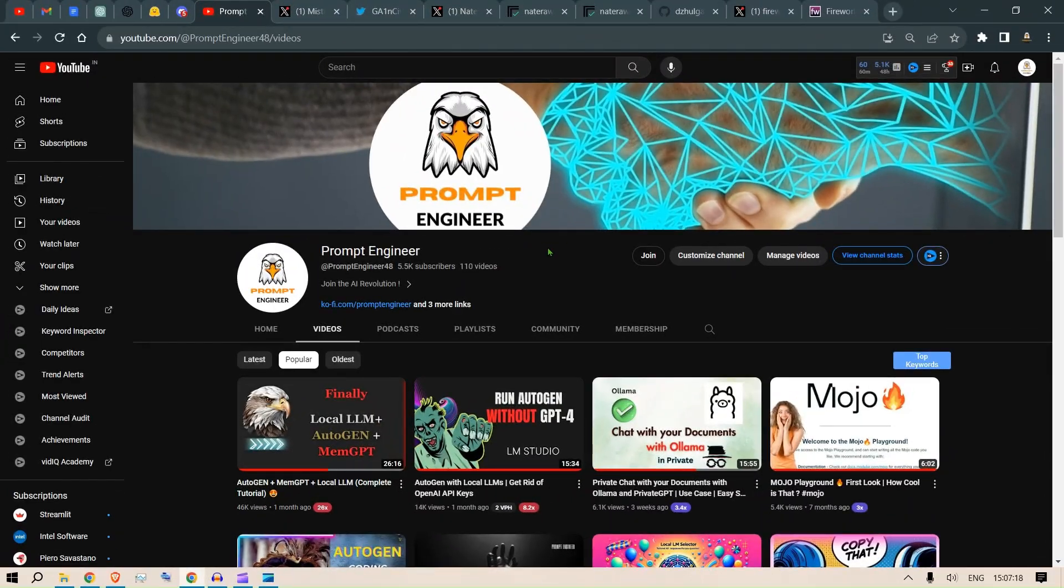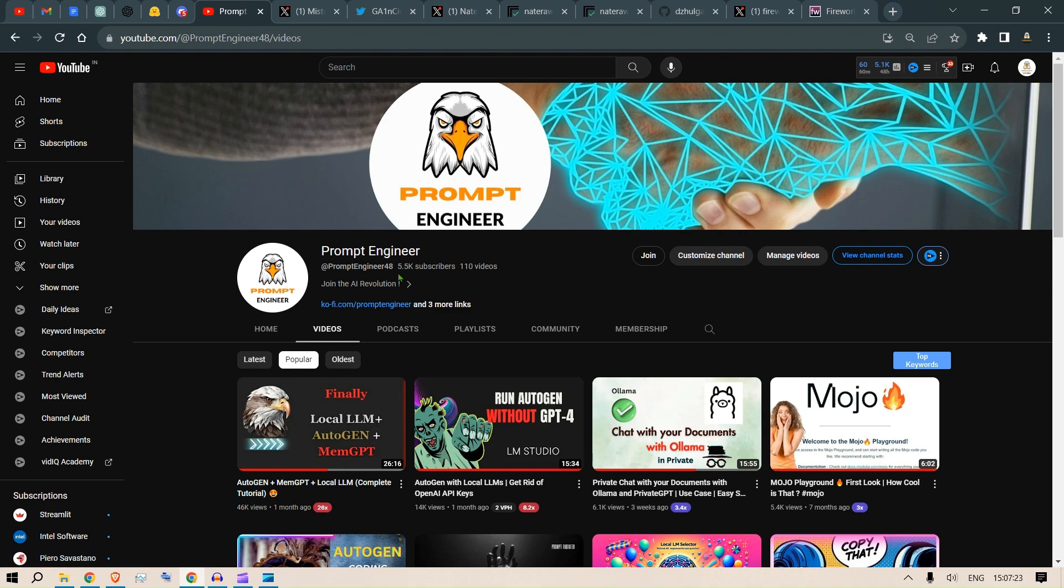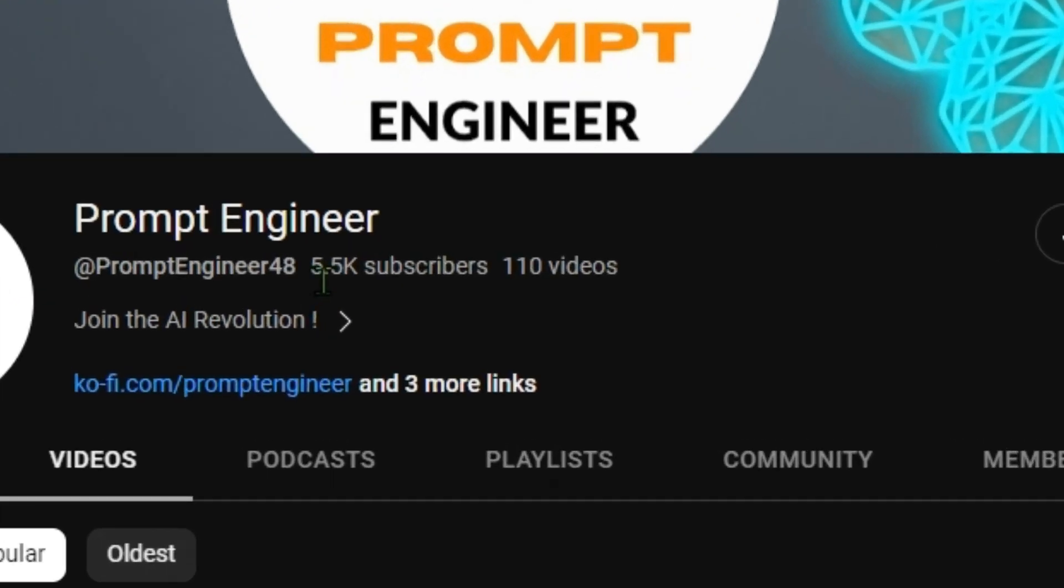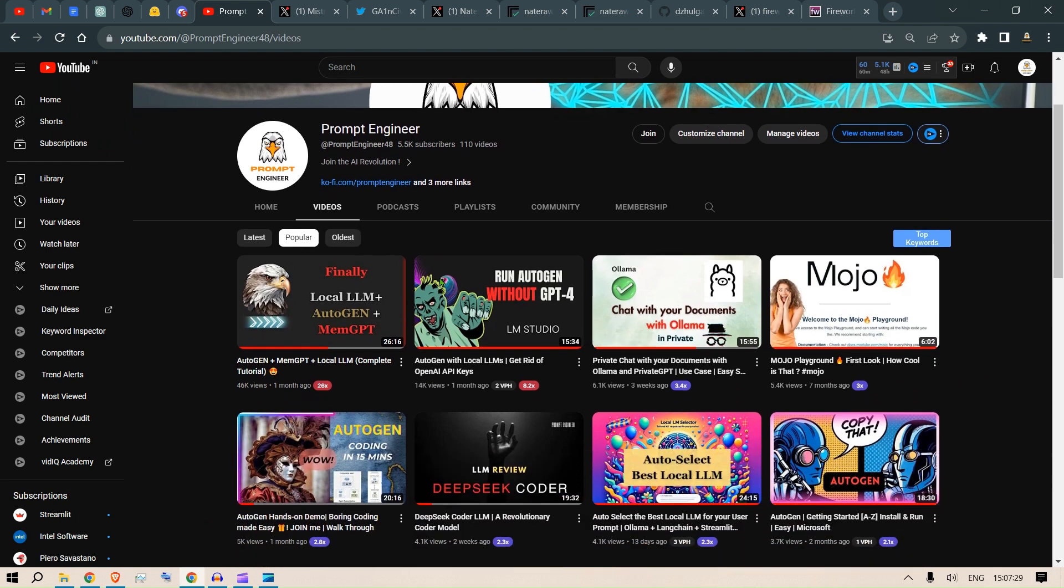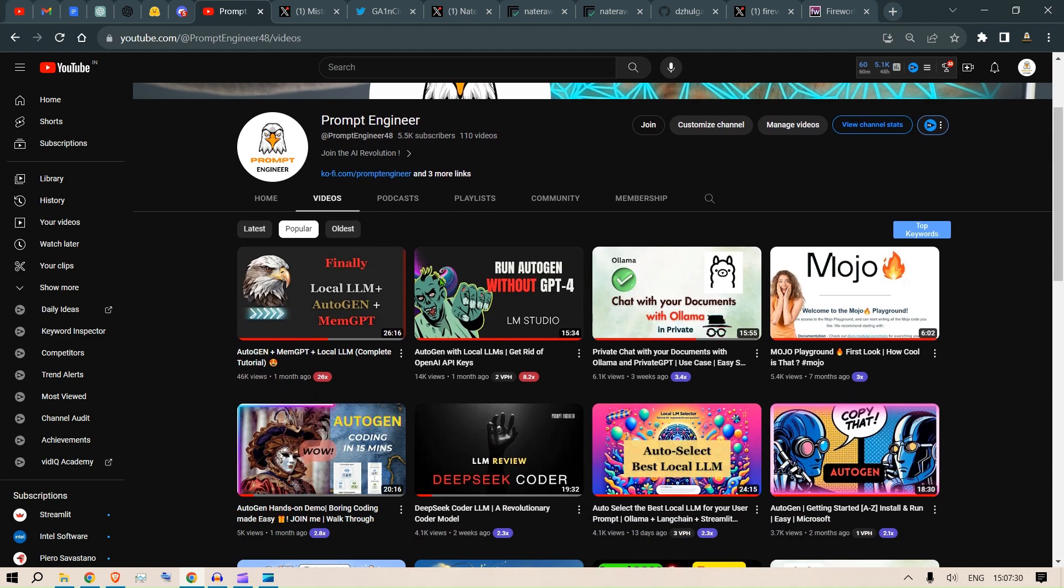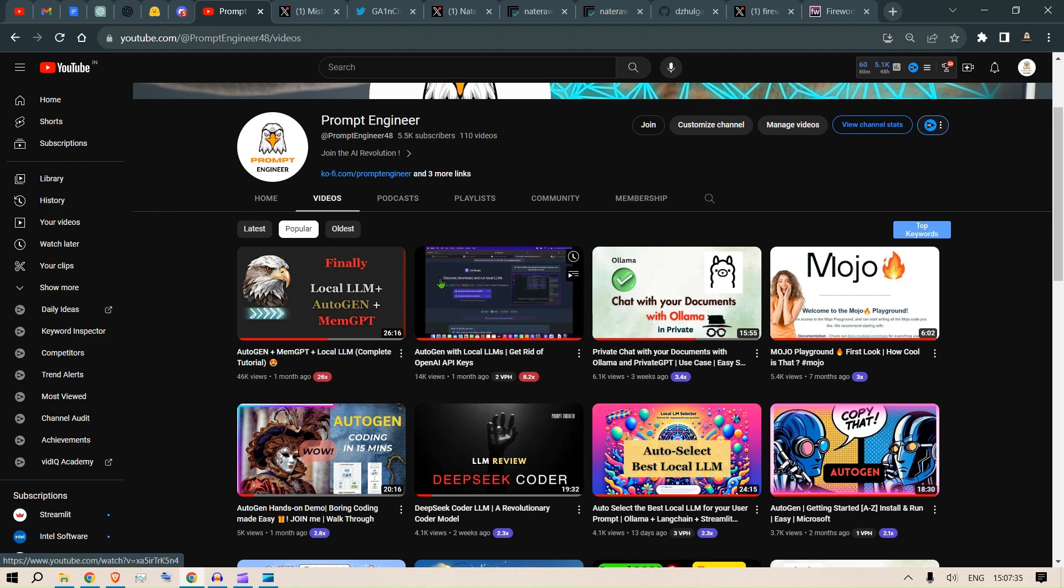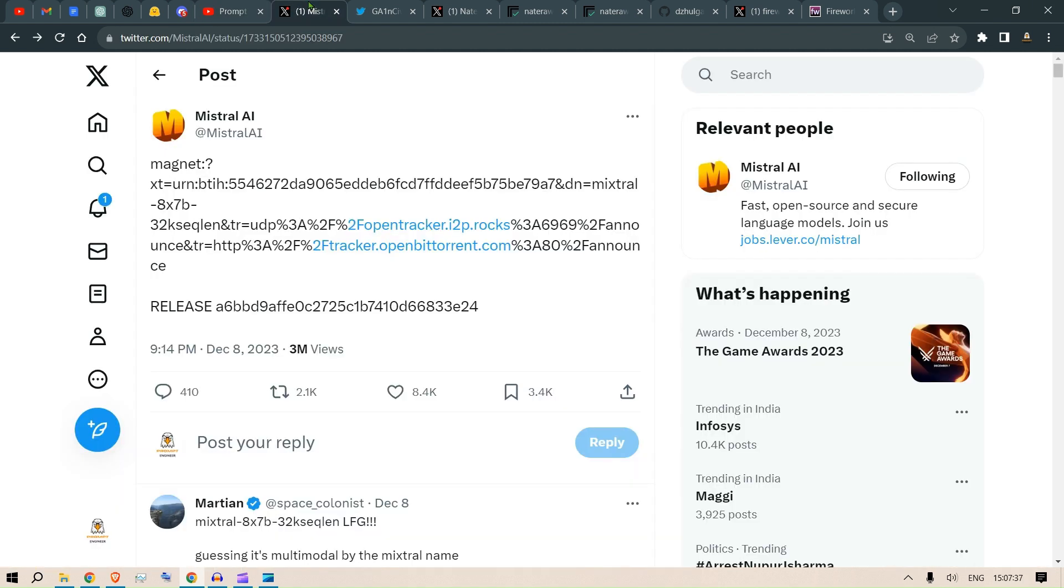Hi guys, thank you for the love and blessings that you have showered upon me. Now we are a 5.5k subscribers channel and I promise to bring the best of the technology related to large language models and artificial intelligence. In this video we're going to look at the link that Mistral AI has just dropped.